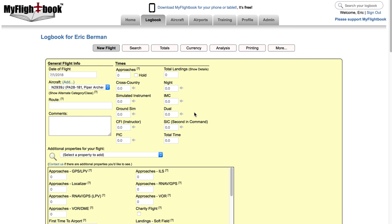Hi, today I'm going to walk through how you add a flight on MyFlightBook. It's mostly straightforward but there are some tips and tricks that I'll show. I'm going to focus mostly on the website but I will also show how this works on the mobile apps as well.